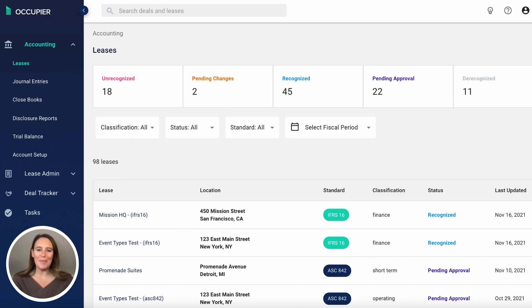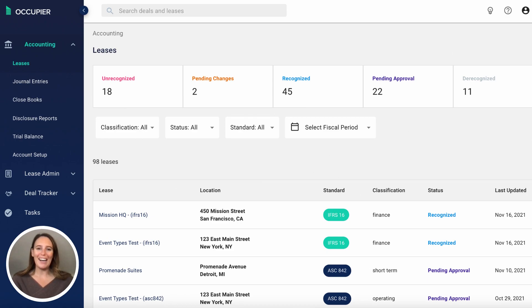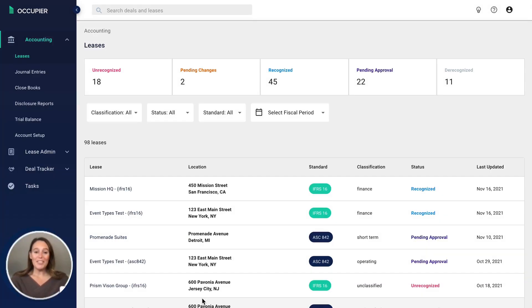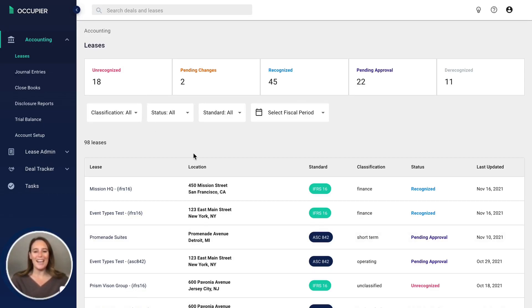My name is Lauren Hubella and I'm the VP of Finance here at OccupyR. I'm going to walk you through a brief demo of our lease accounting module. The first thing that you see when you log on is a dashboard of status. The goal is to get everything into a recognized state.